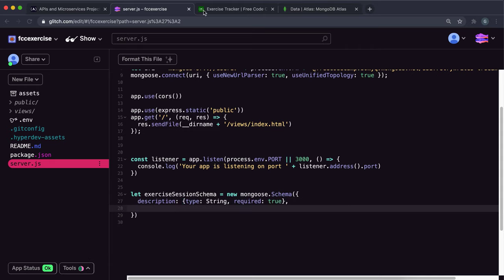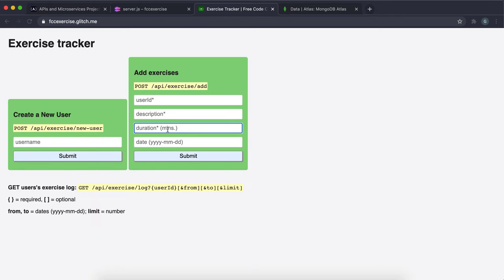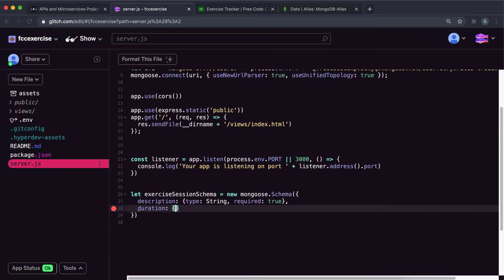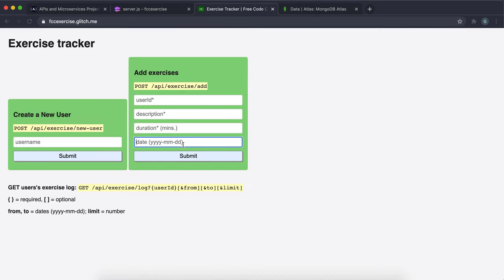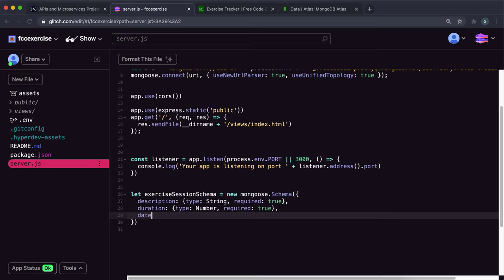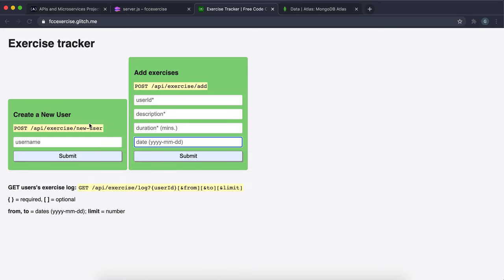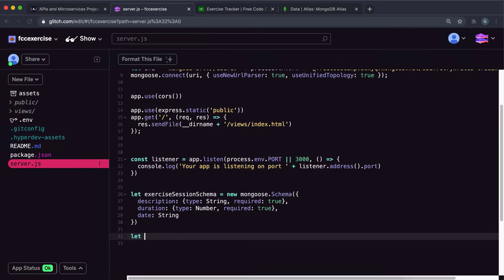Next add duration — type Number, required: true. Then add date as a string, since we'll keep it simple. For the user schema, we need a username and an array to store the exercise log. We don't need to worry about the user ID because MongoDB and Mongoose will create that automatically as the object ID.